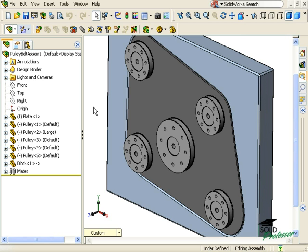SolidWorks 2007 provides an excellent tool for creating systems of belts, chains, pulleys and sprockets in your assemblies.